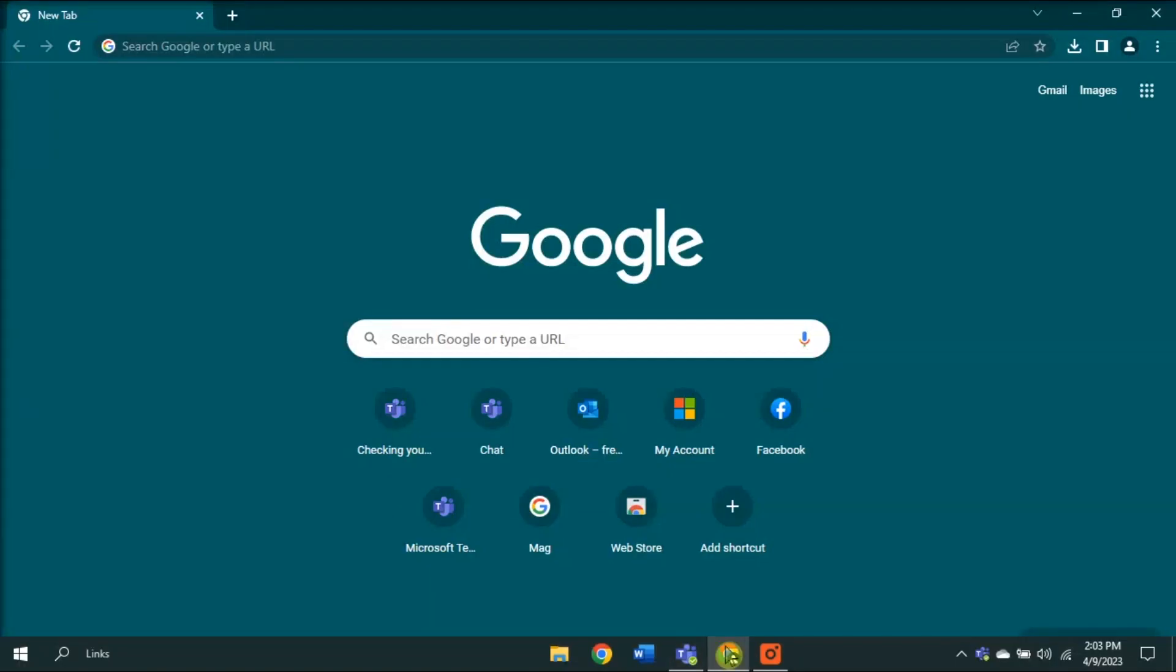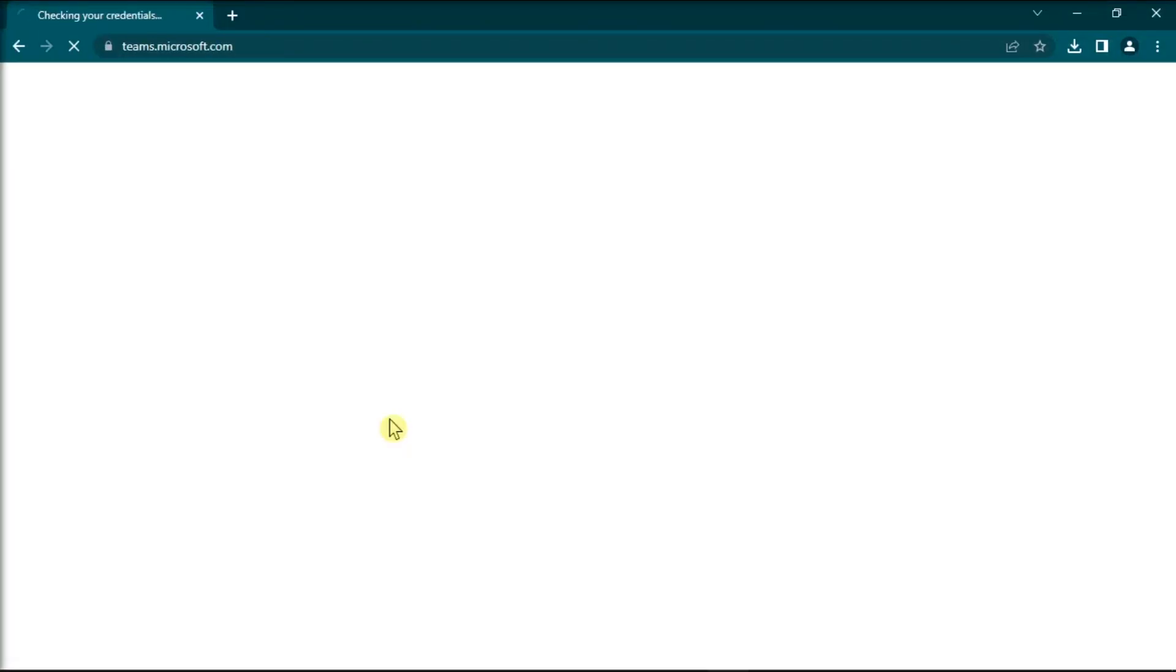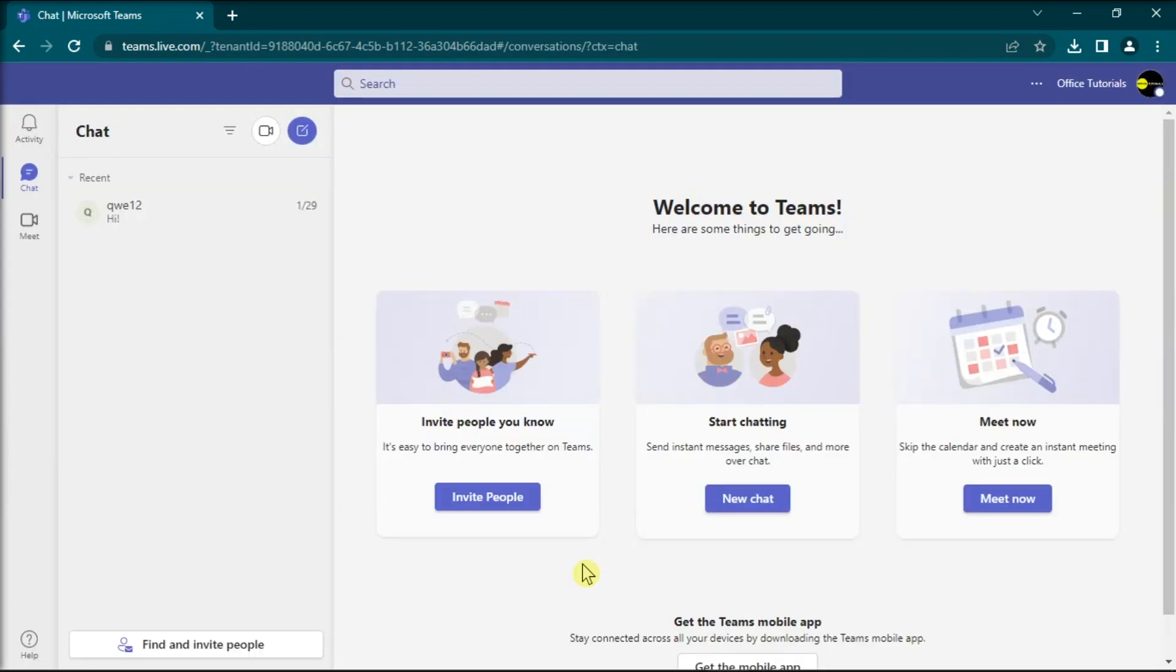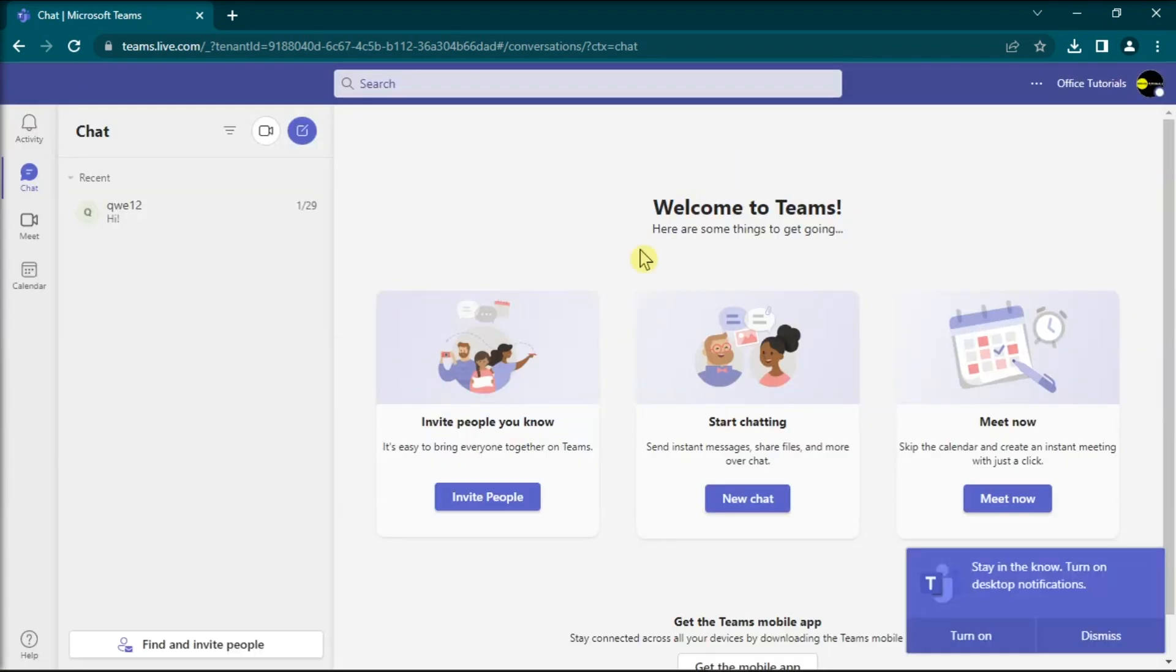Alternatively, if you or other users are experiencing various issues when joining breakout rooms, try using the web application.